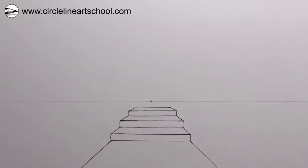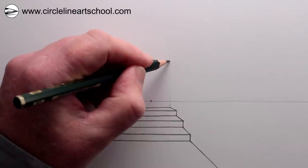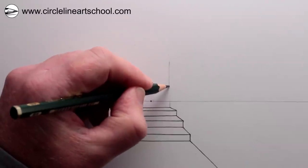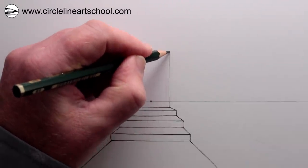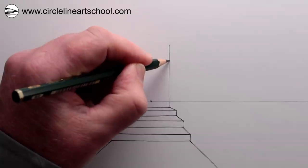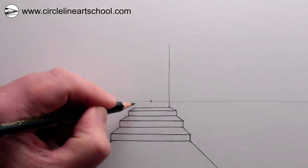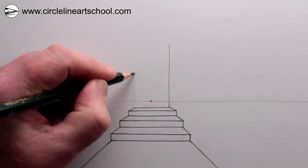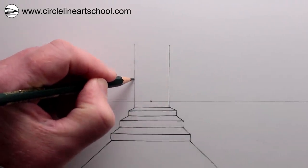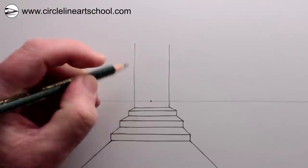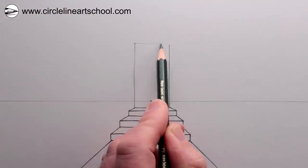Once you finish the steps, we could draw a vertical line from the top right of the back step and the top left of the back step to make a doorway, and then just top it off with a horizontal line at the top.